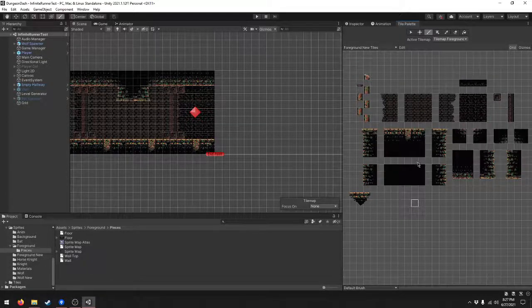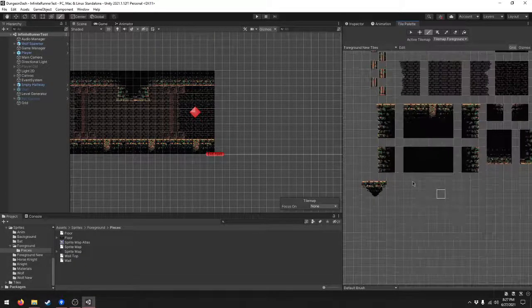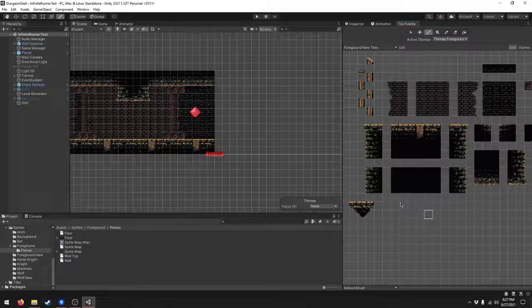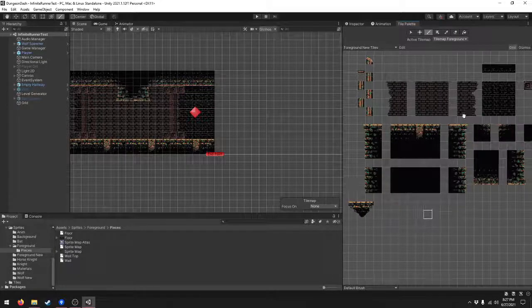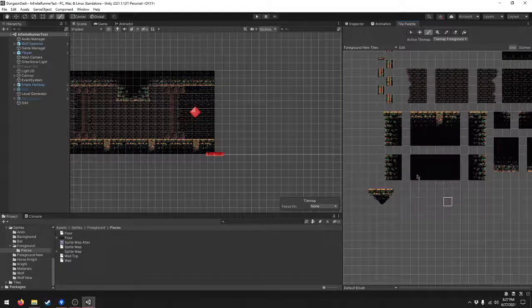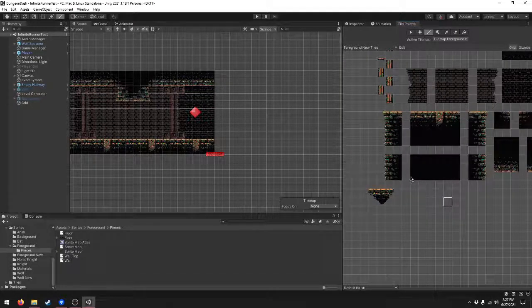So I have this tile palette in my game, and I want to add new tiles to it without messing up the order of the old tiles. I'm going to show you how to do that.